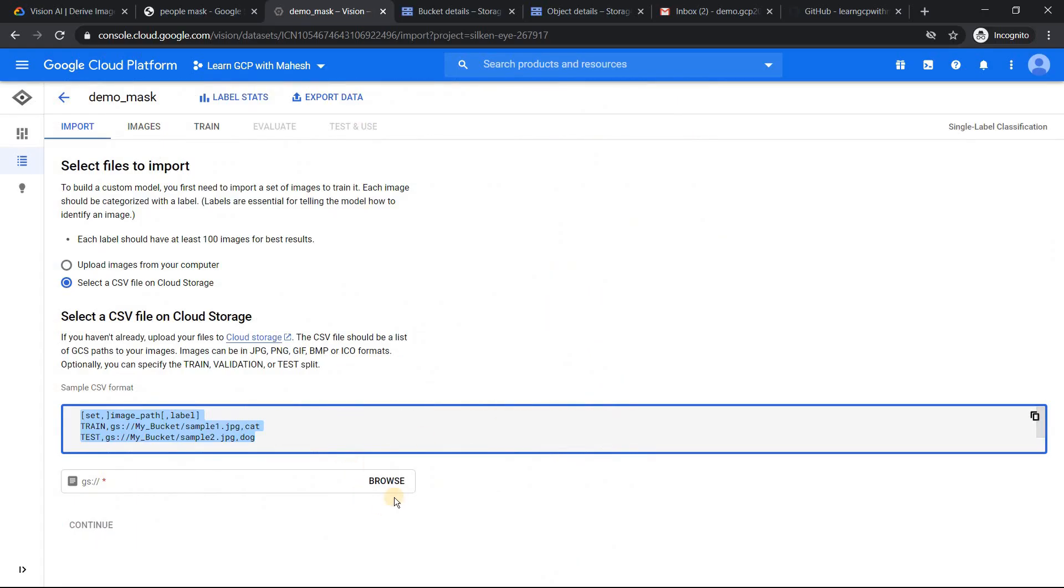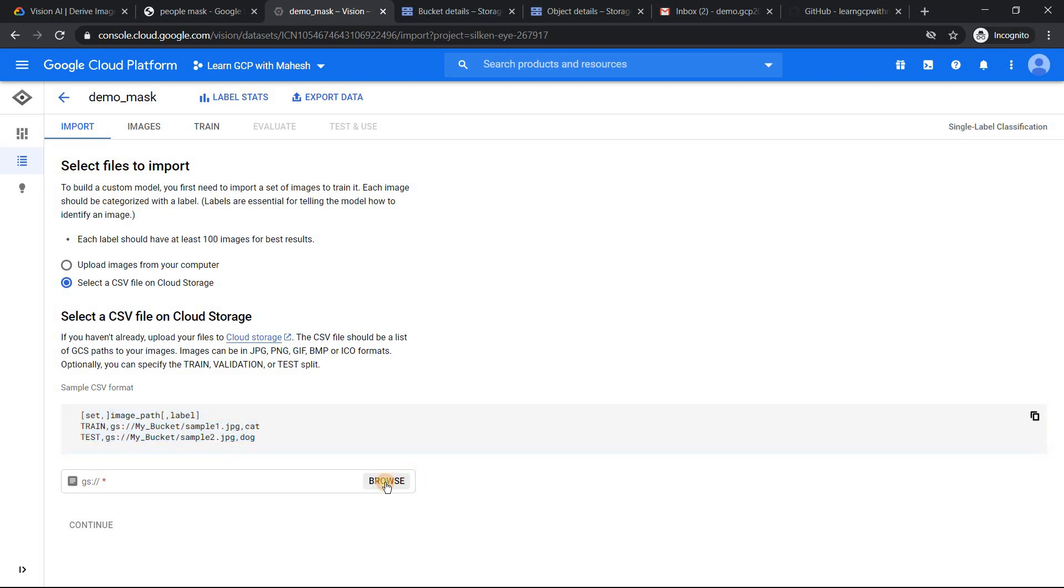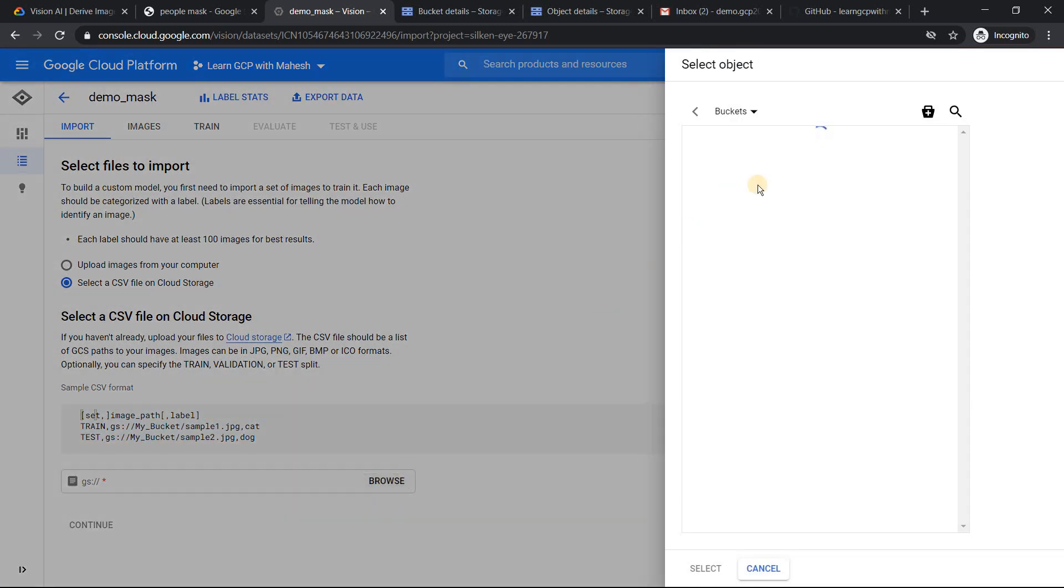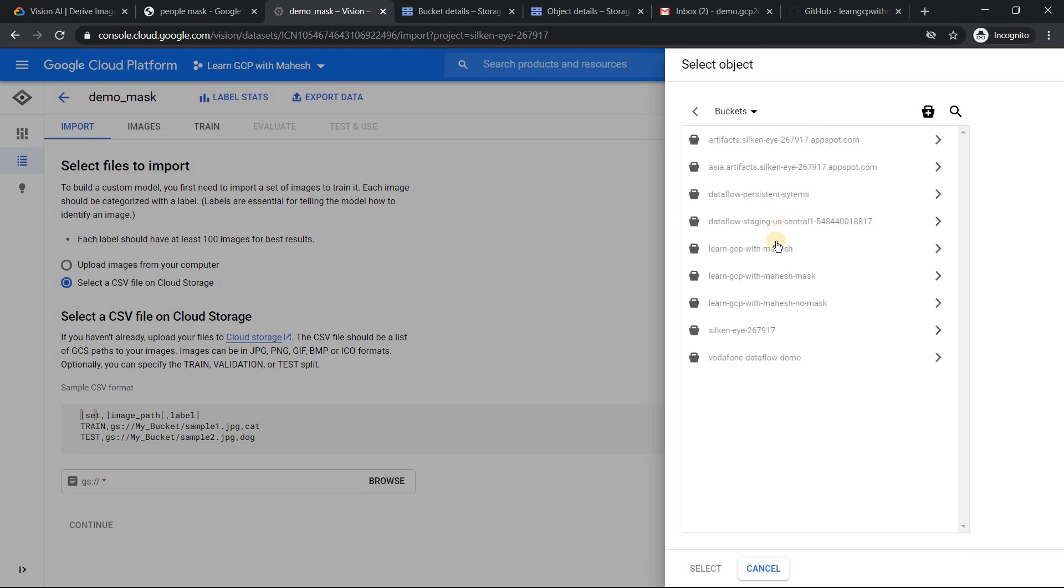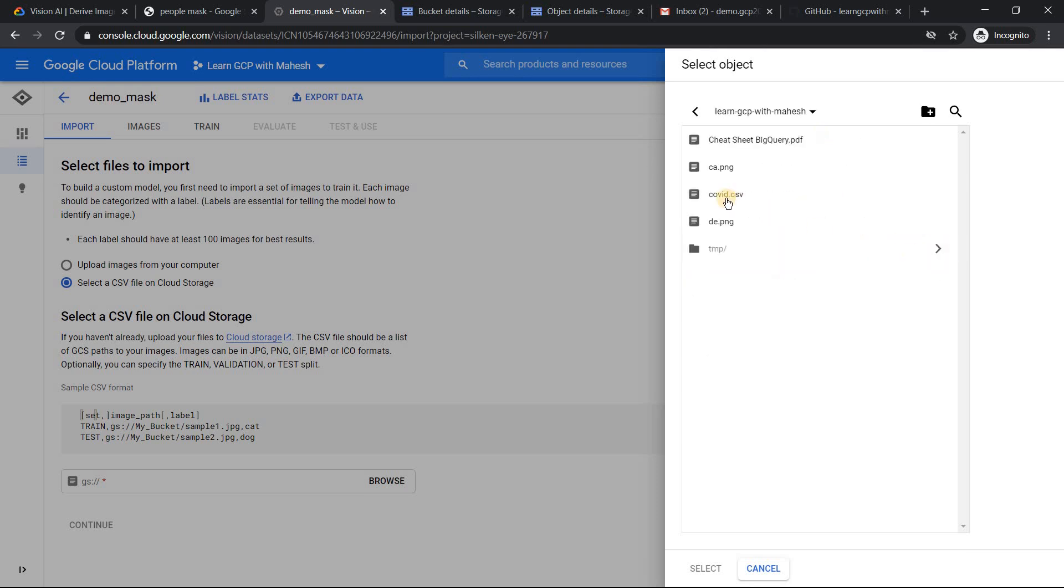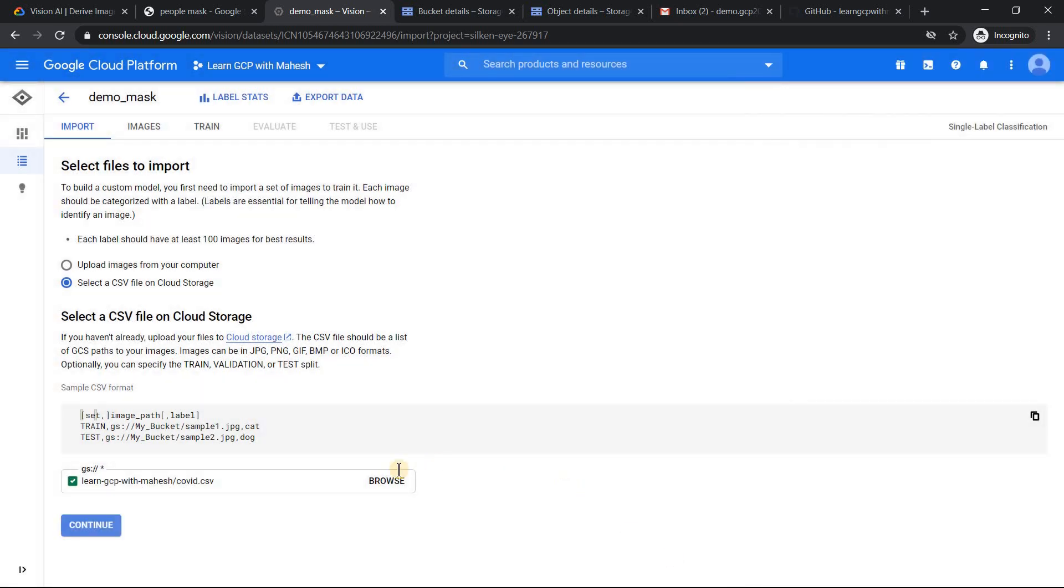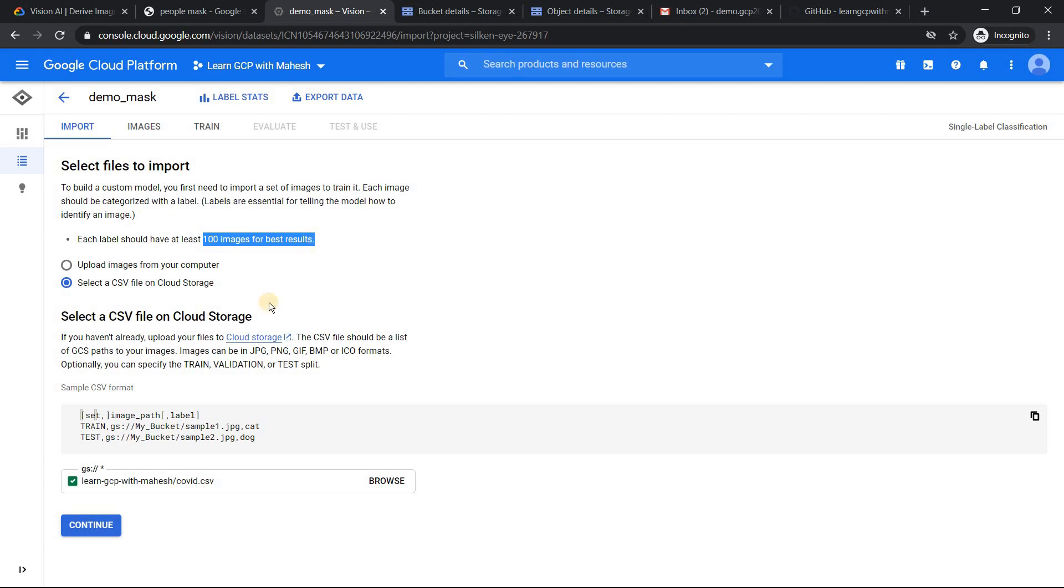Now, what we'll do is simple. We'll just upload this bucket. The CSV file is already uploaded in a bucket. So I'm just going to browse that. So just click on this. So the bucket name is called learn GCP with Mahesh. And if I just go covid.csv. That's the file name. That's it. It's uploaded. The green tick indicates it's a valid file. Let's click on continue. And if you see the recommendation from Google is minimum 100 images for best results. We are just using 30. So click on continue.